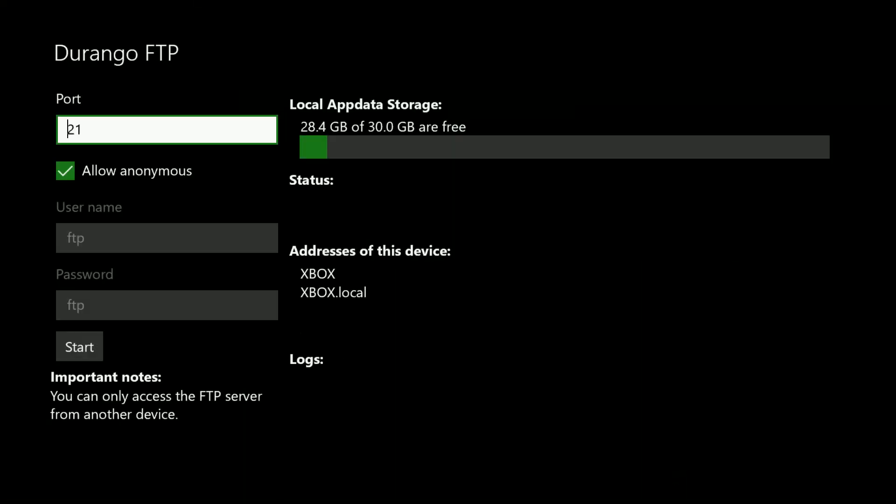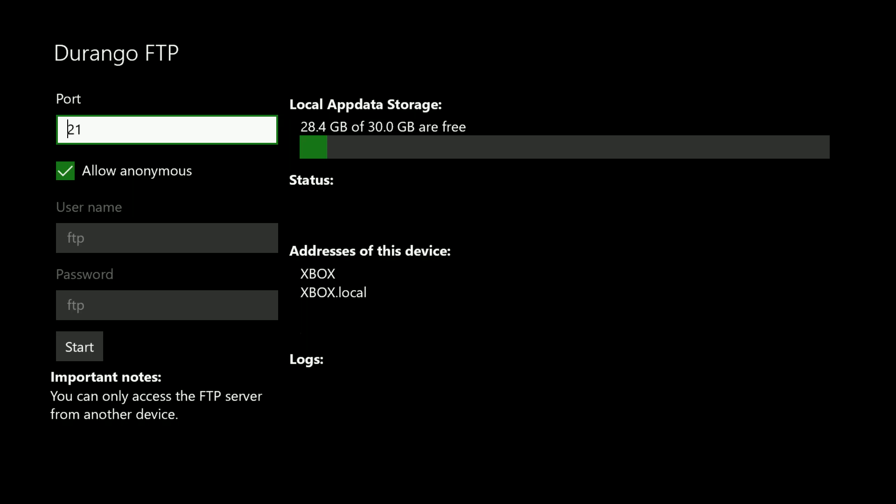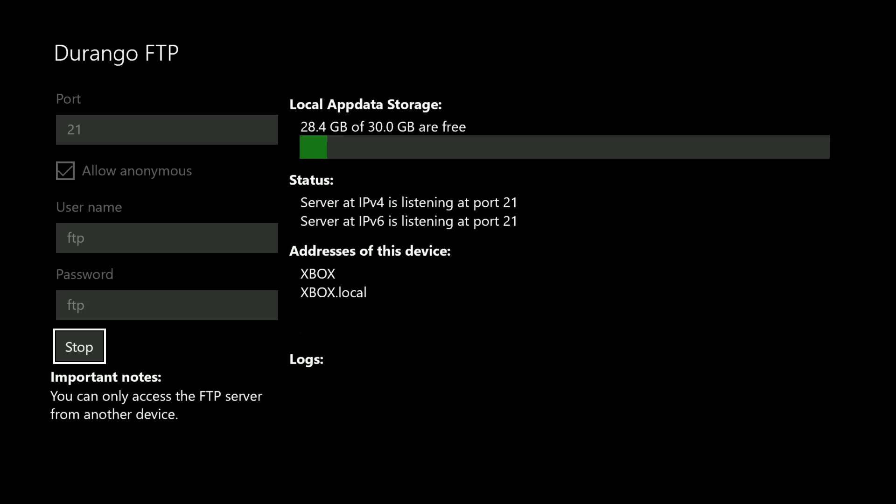Once you've got the FTP app loaded, you will see your Xbox IP address appear here. All you want to do is click the start button, and now you need to head over to your PC on FileZilla.